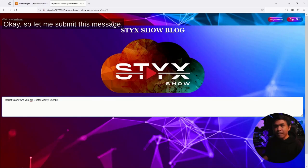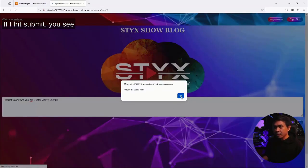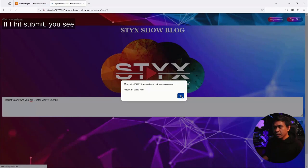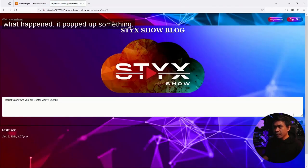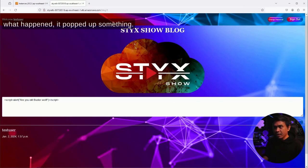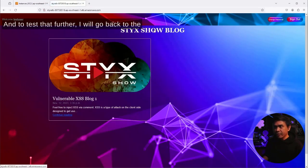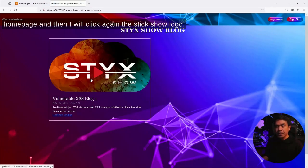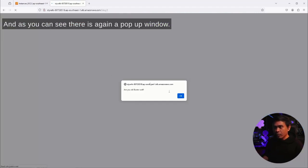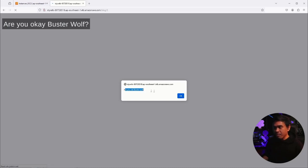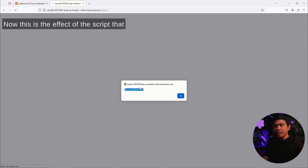Let me submit this message. If I hit submit, you see what happened - it popped up something. To test that further, I will go back to the home page and then I will click again the Stick Show logo, and as you can see there is again a pop-up window 'are you okay foster wolf.'